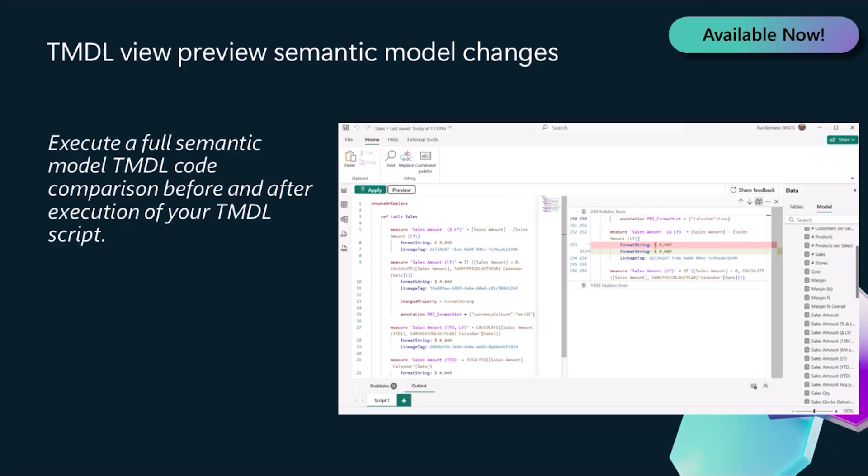This month, we shipped an exciting new feature for TmdlView. The ability for you to preview the impact of your TmdlScript against a semantic model, giving you the full model TmdlCode comparison before and after the execution of your script.